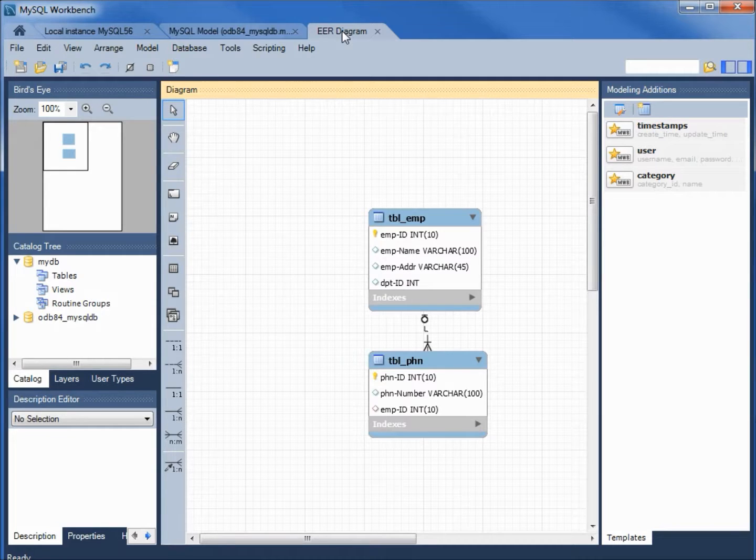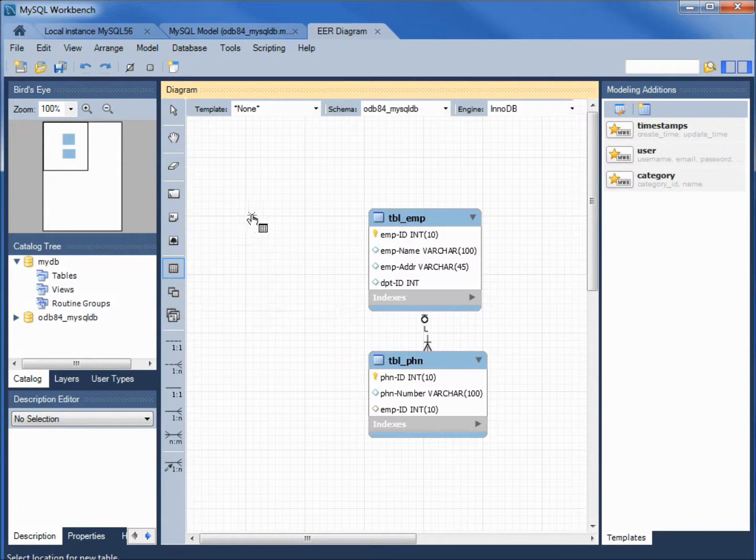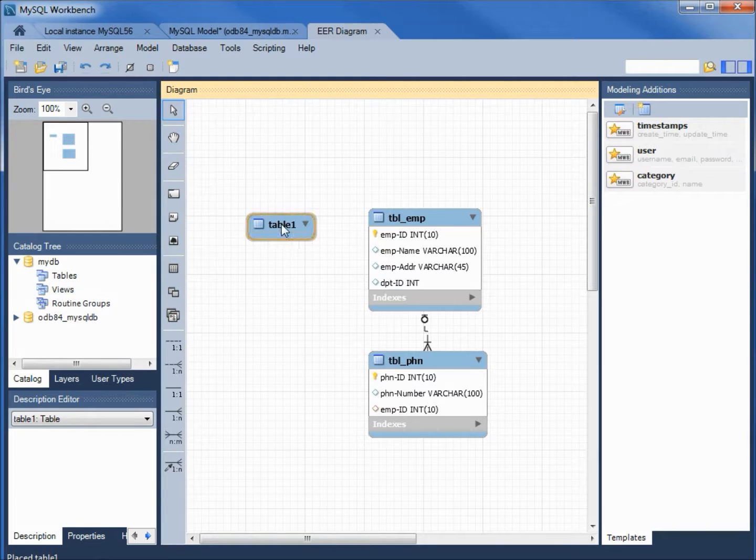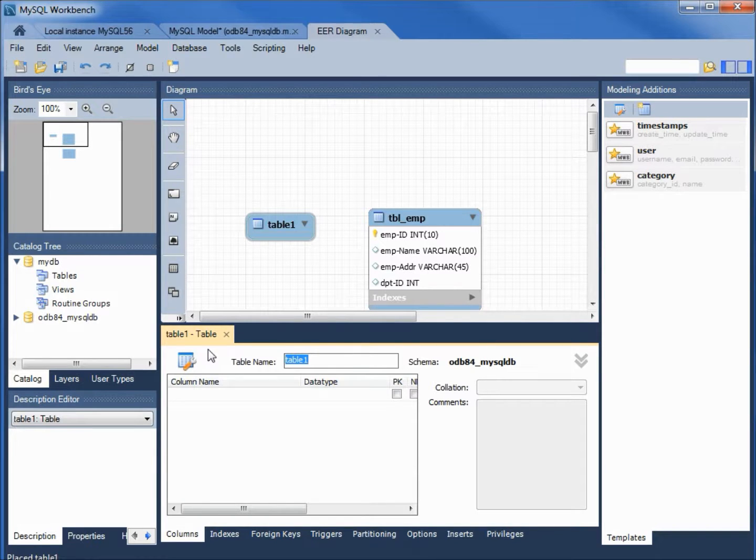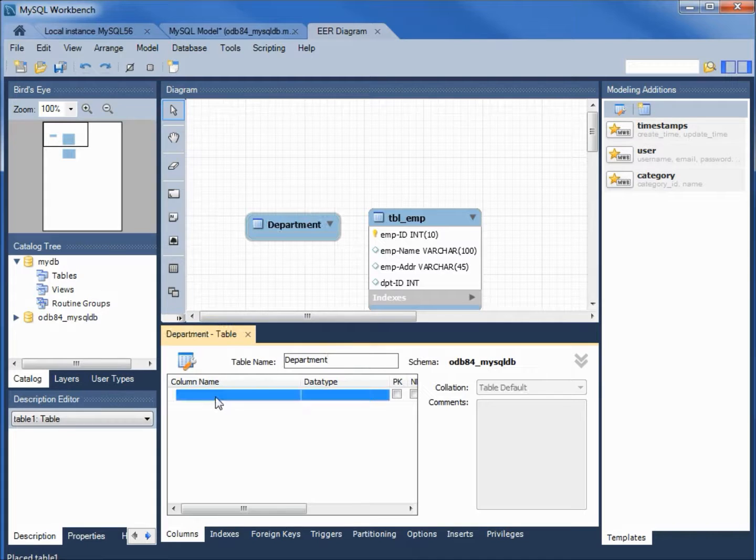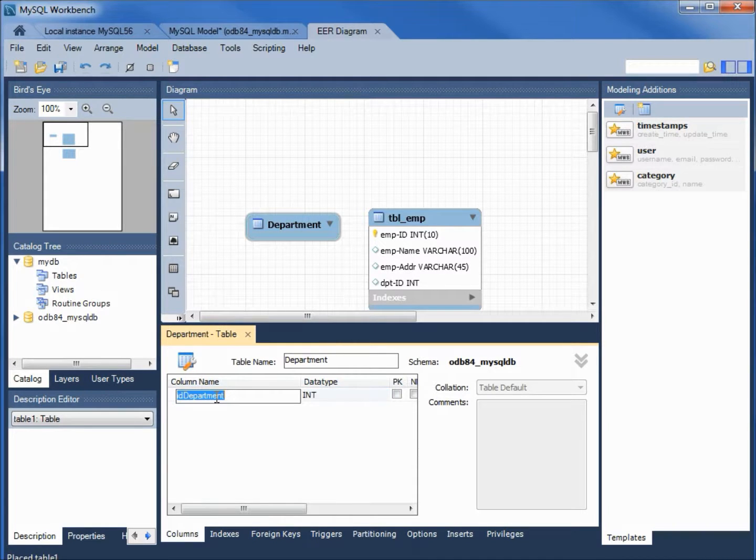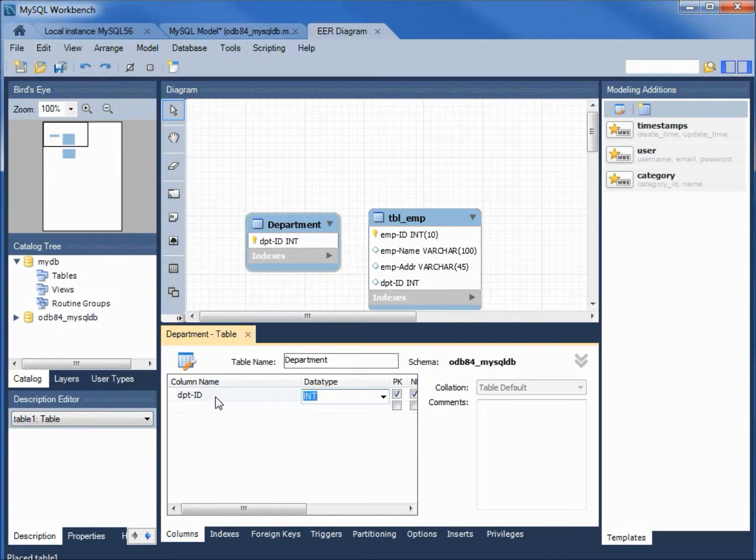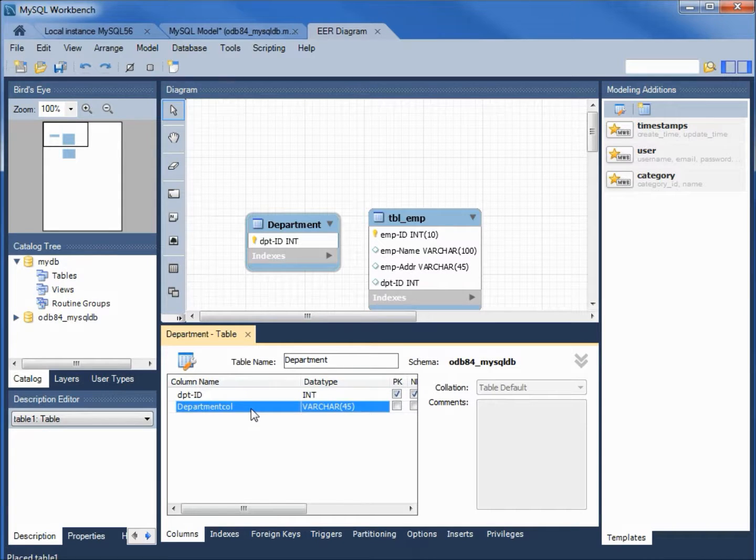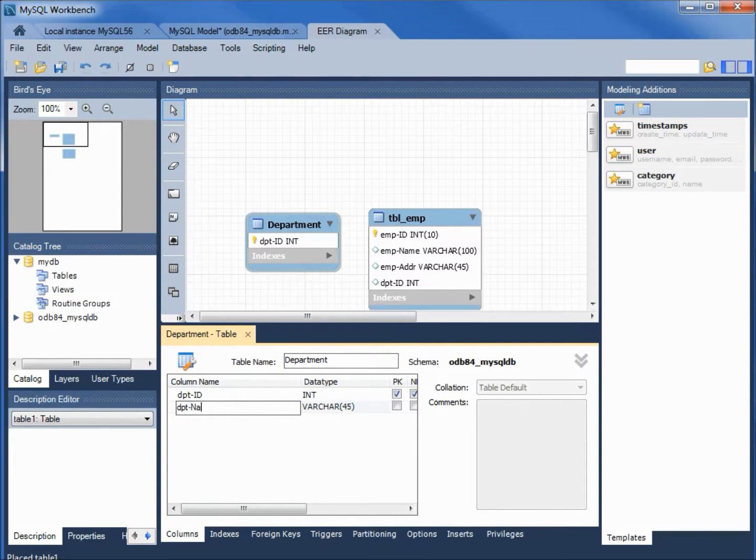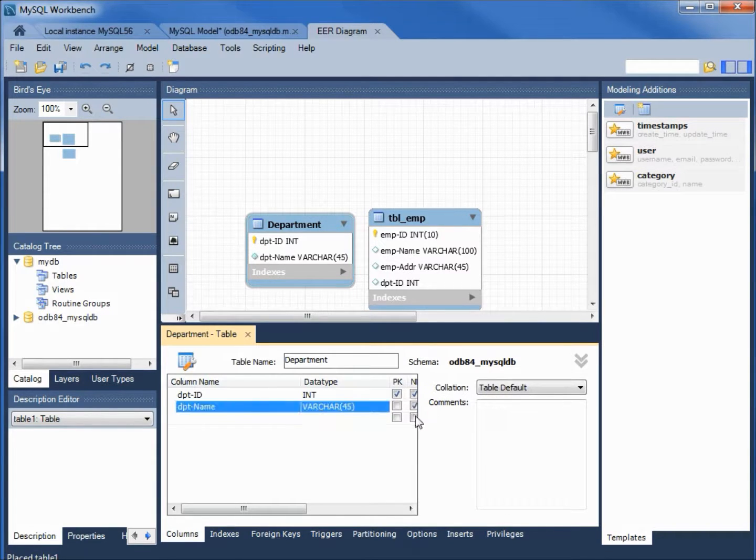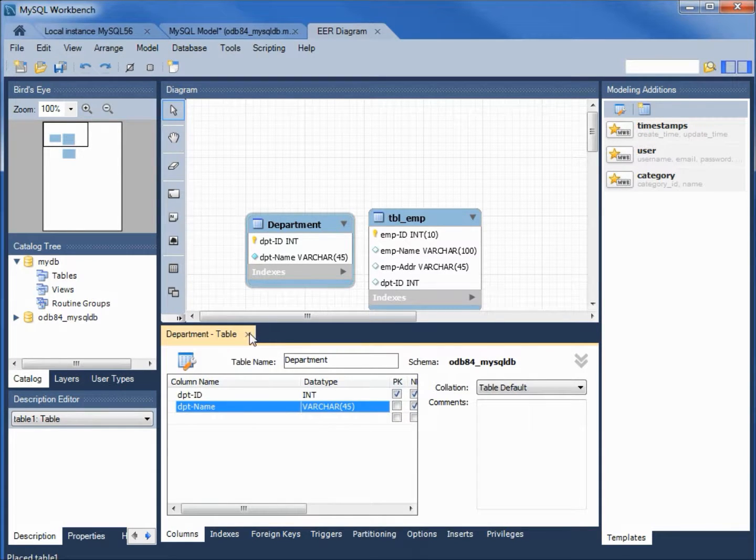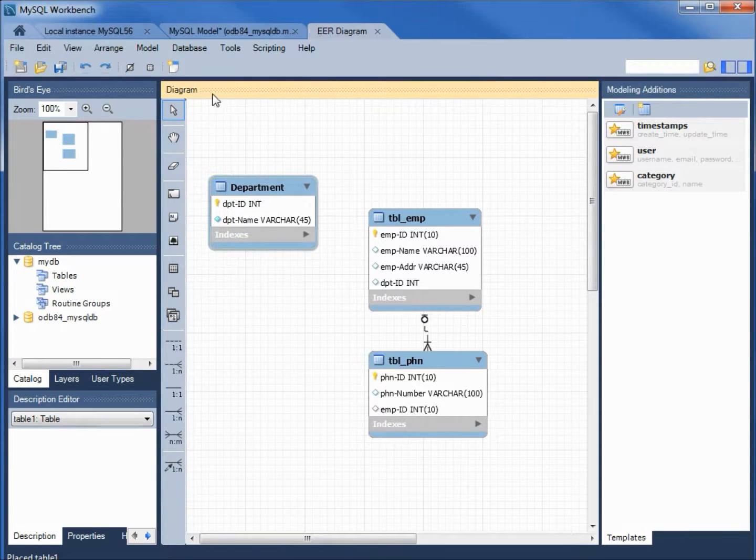I'm going to add in a new table by clicking tables. We see here place a new table. It names it table1. Double clicking to bring it up in a new window. I'm going to change the table name to department. And I'm going to add in a column. dpt-id for department id. That will be an integer. Primary key. Non-numeric. And we're going to also add in dpt-name for department name. varchar45. That's good. We'll make this not null.